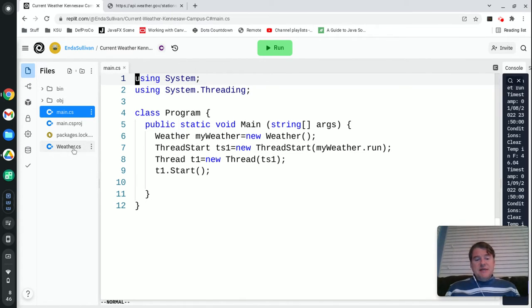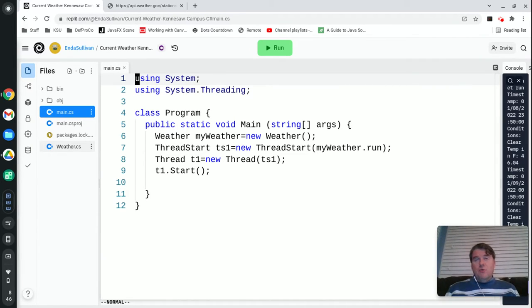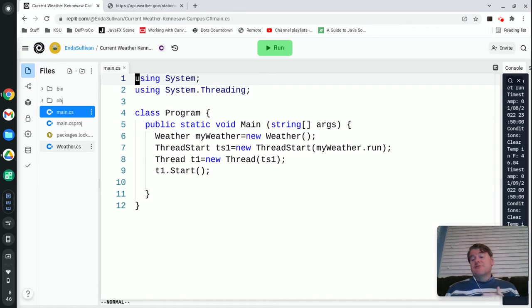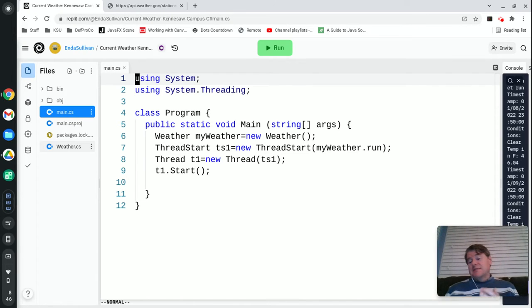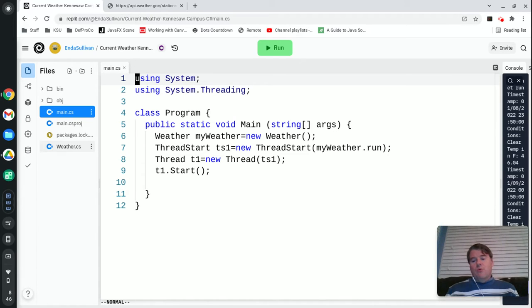Basically down here in this weather file, which I'll show you in just a moment, I've created some code that goes and gets the current weather forecast for the Kennesaw campus. It gets the temperature and what the current conditions are on campus.